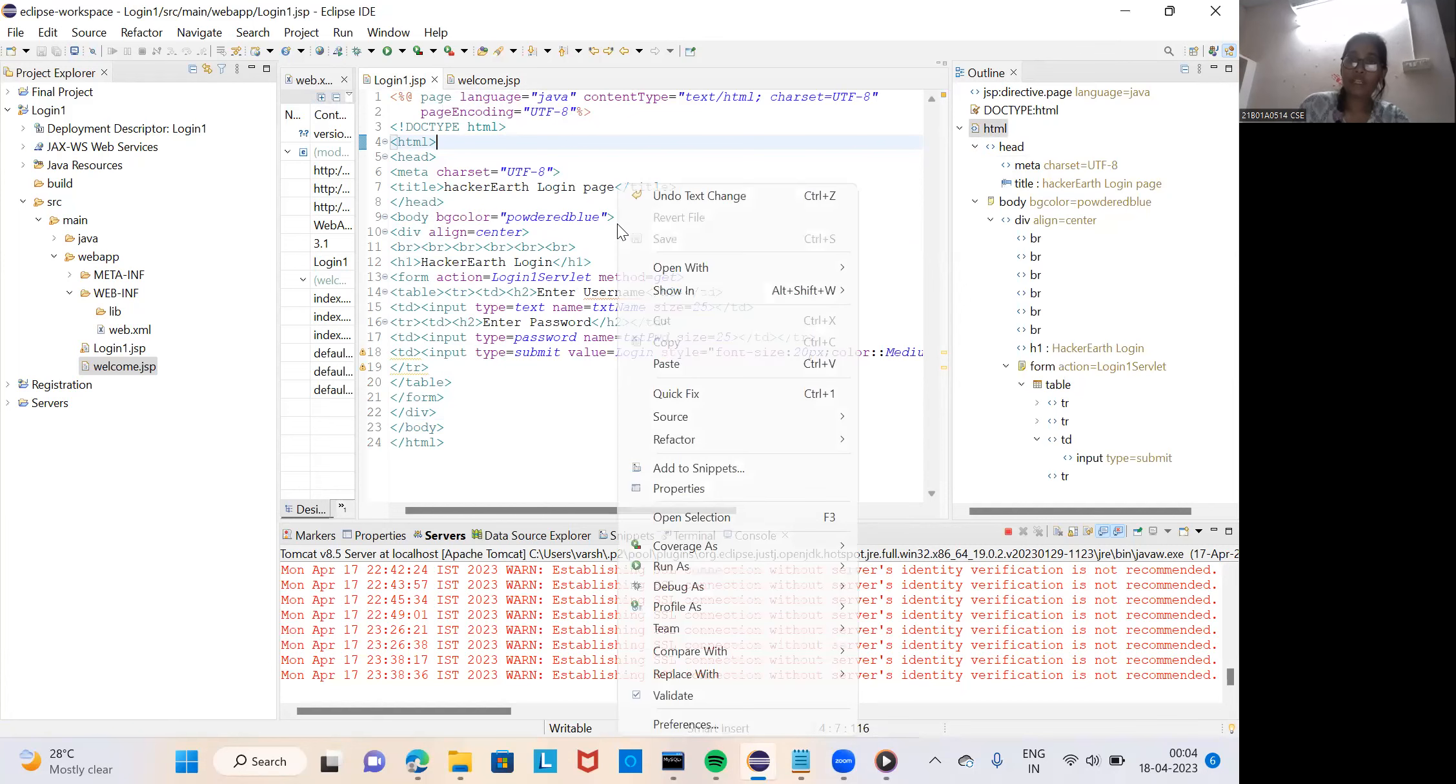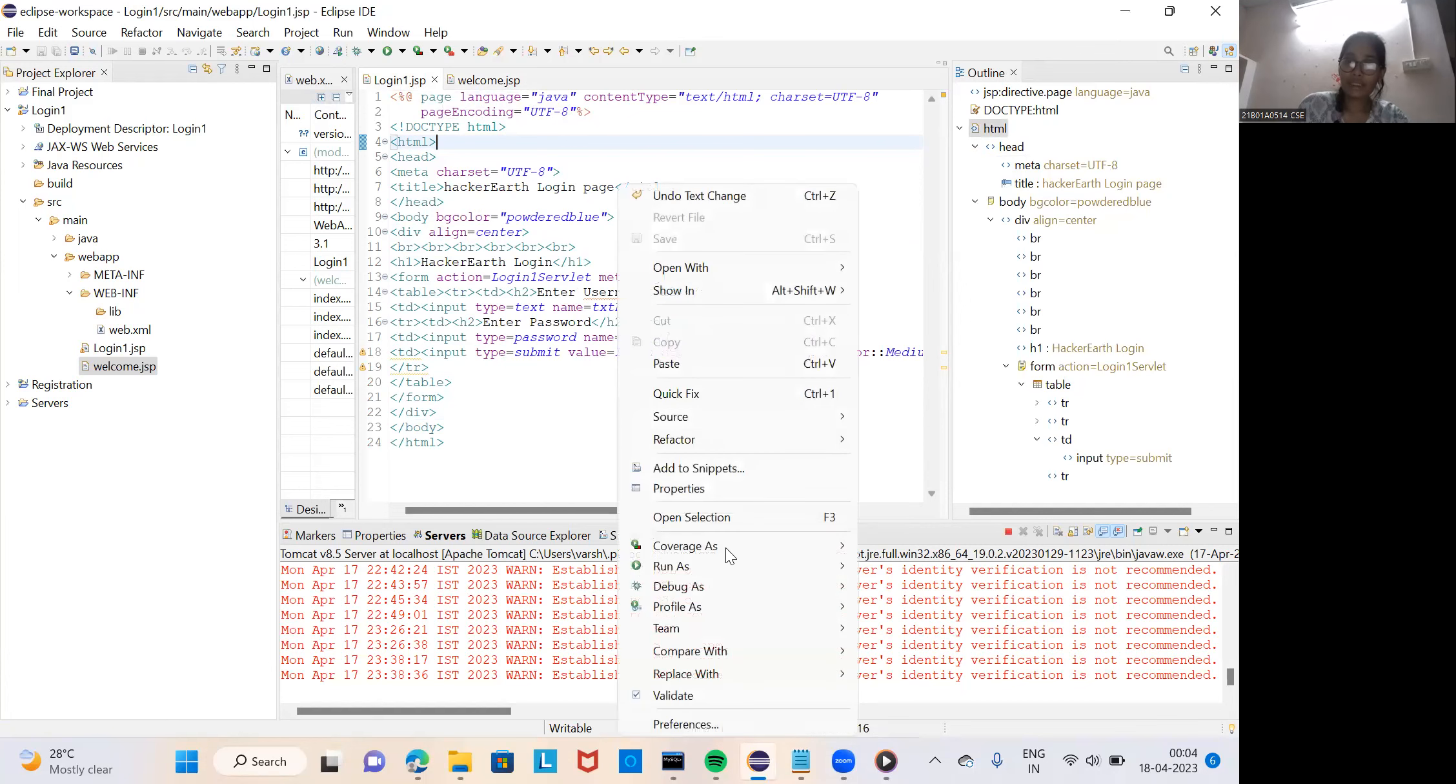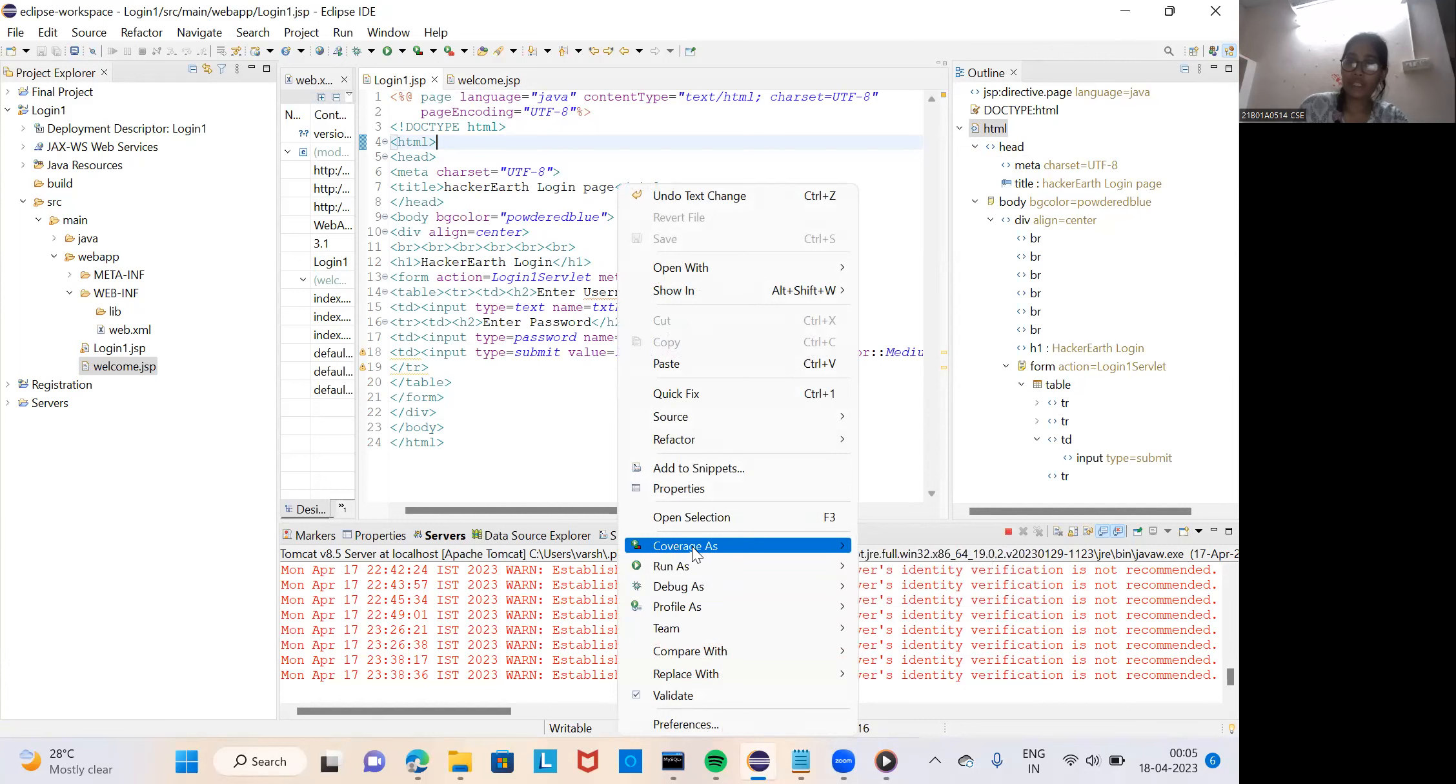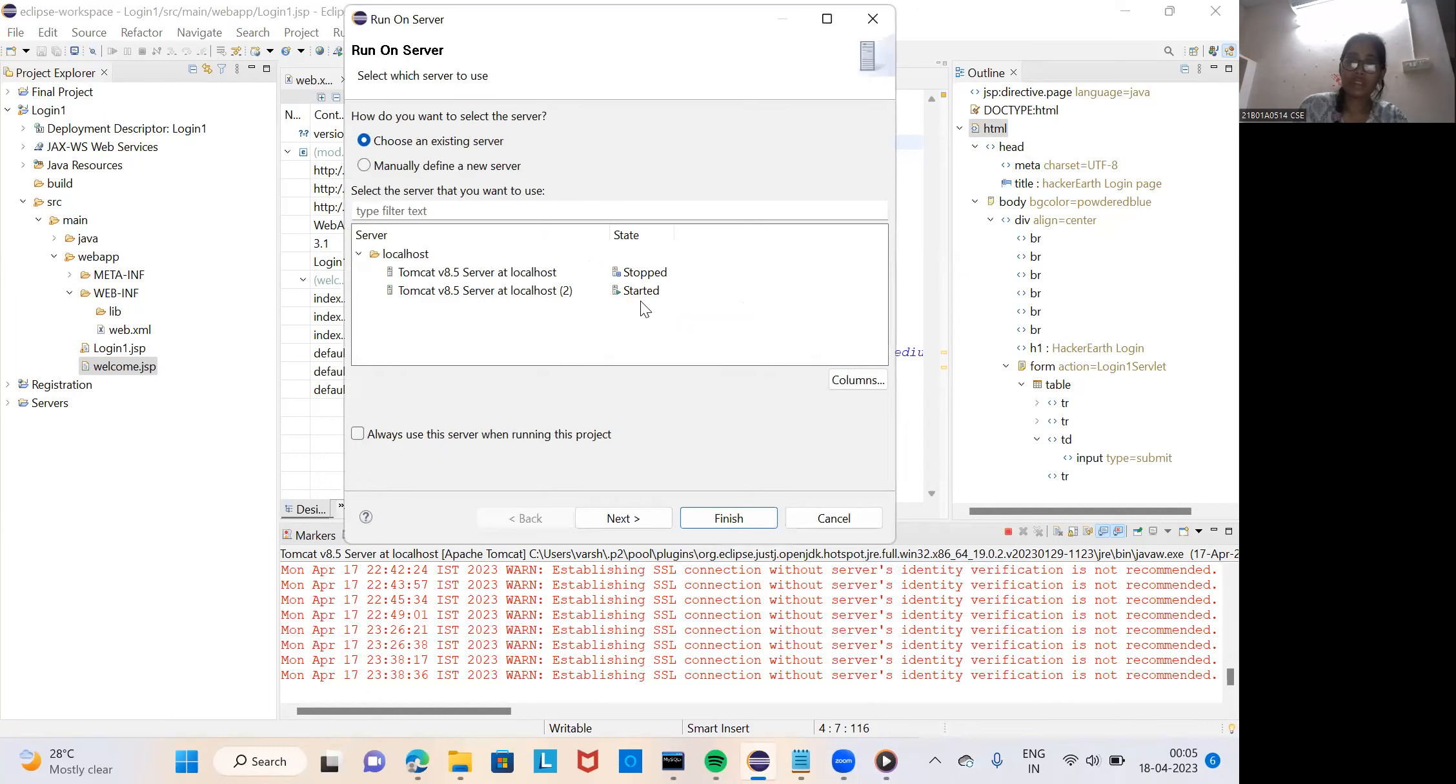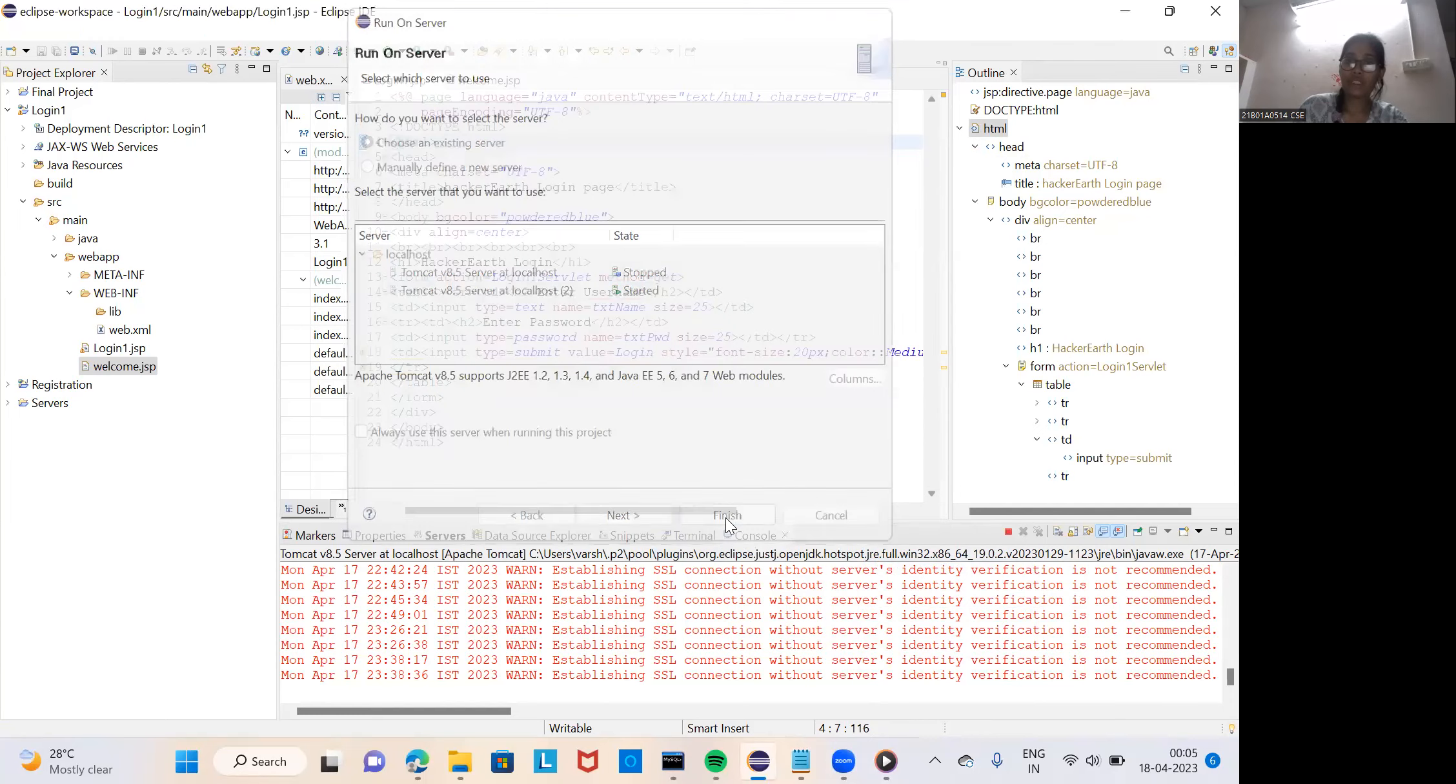I deploy it in tomcat. Directly I use eclipse to run this program. I use tomcat localhost and I use route finish.